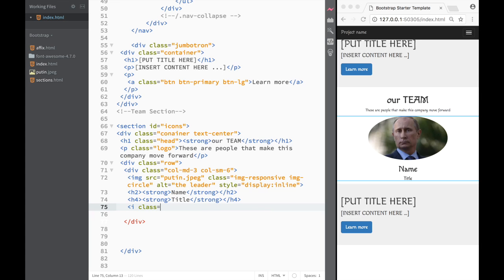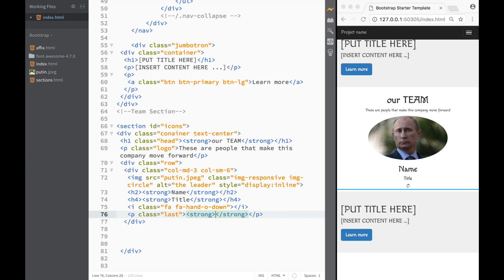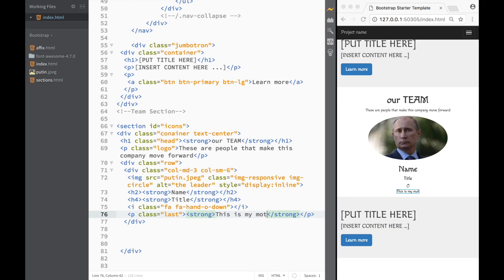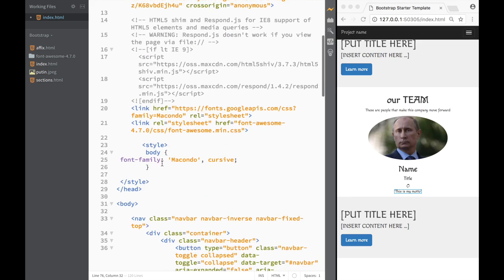I add an i element with class 'fa' and a Font Awesome hand-pointing-down icon, then close it — giving a little visual handle. After that I add a paragraph with class 'last' containing a strong tag with a motto in quotation marks, like 'This is my motto'. That's pretty much the HTML done for one team member card.